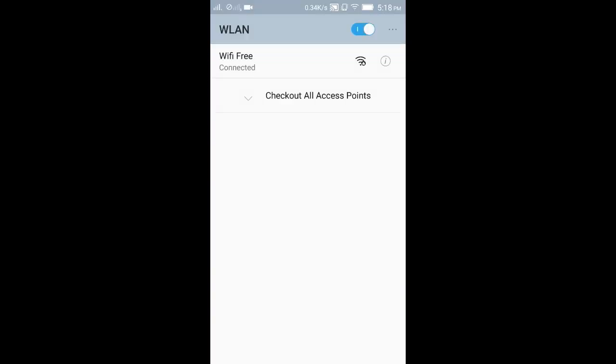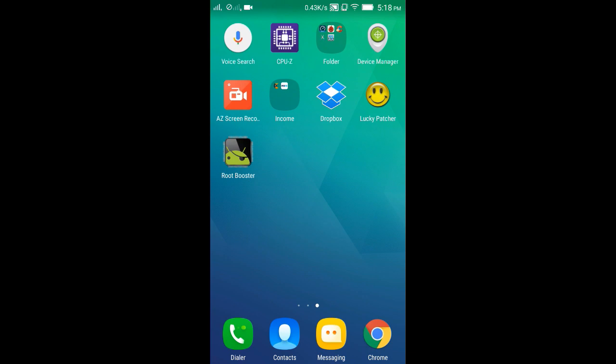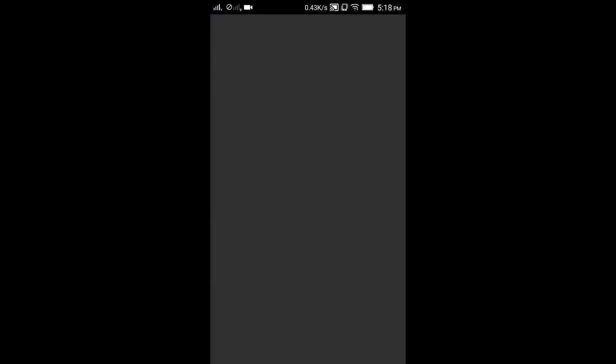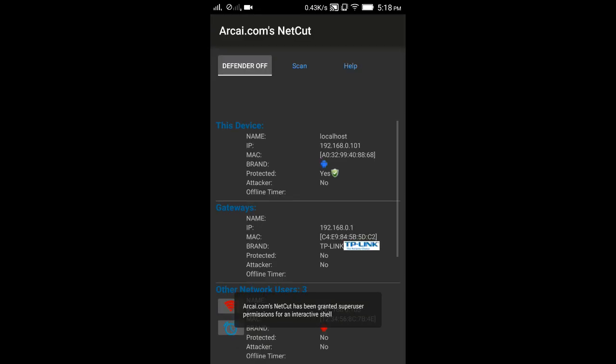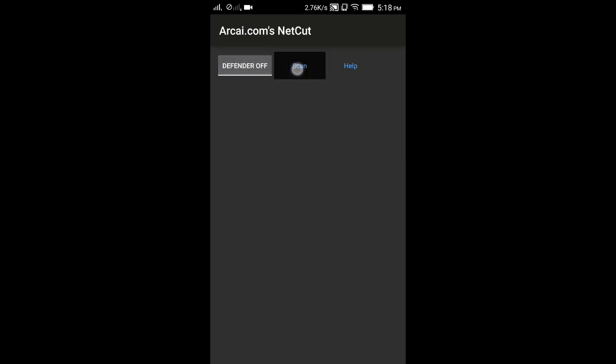You need a rooted Android phone. Install the software from the Facebook link, which will be in the description below, and follow what I'm doing. First, you have to scan.